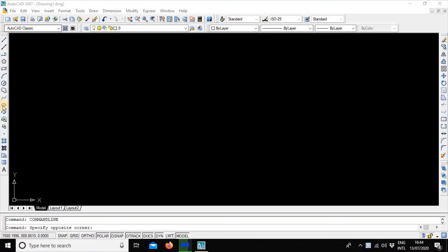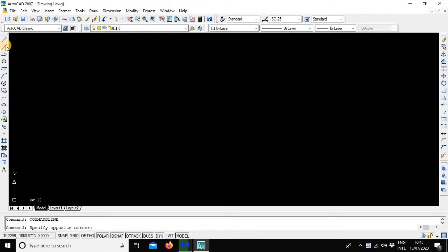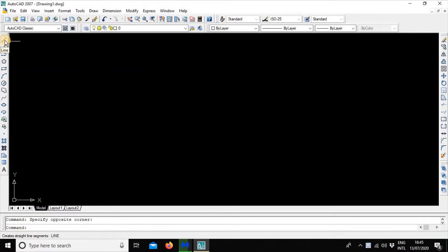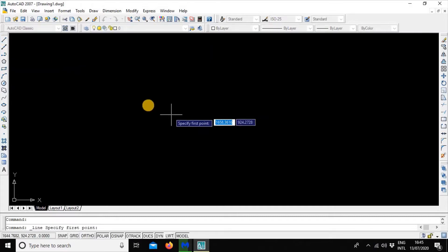In my last tutorial, we saw how the line is drawn. Now in this video, we will see how the dimension is drawn. Let's start — we will click the mouse to specify the first point.